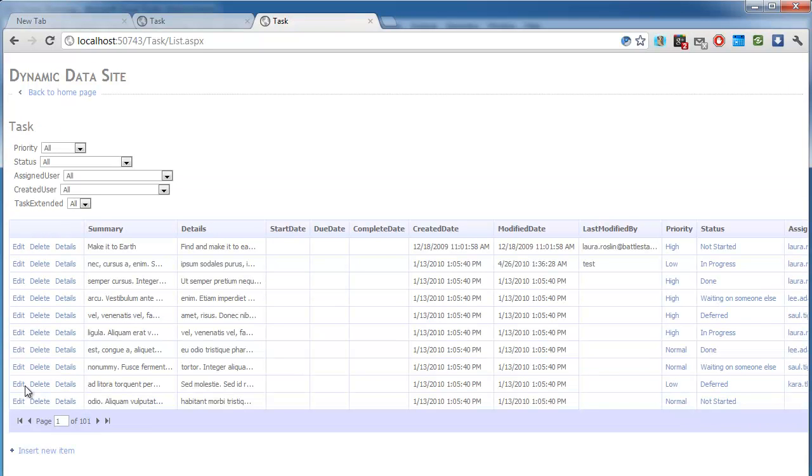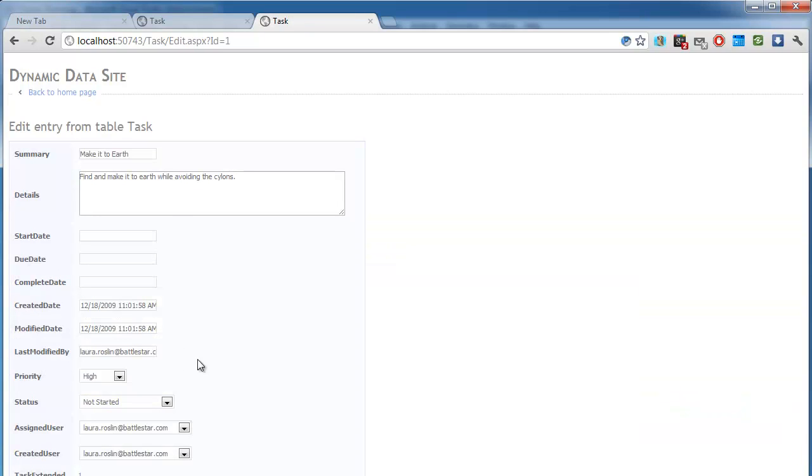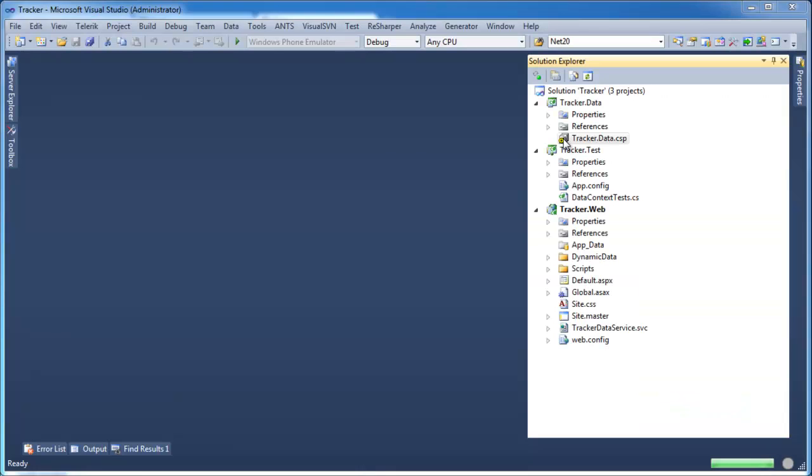You can simply click play and access a complete working admin site in a matter of seconds. You can also add, edit, and delete records from your database. If we take a quick look at the project, we can see that Codesmith Generator added a .csp file to our project.